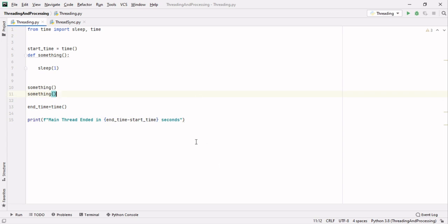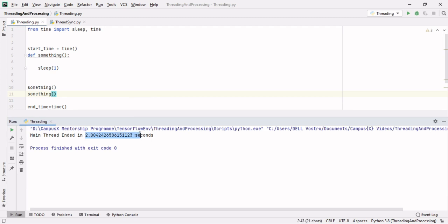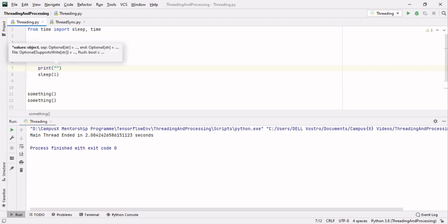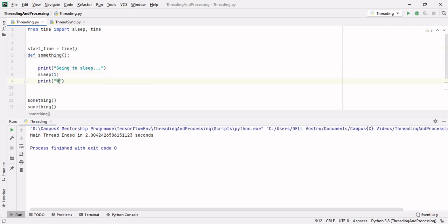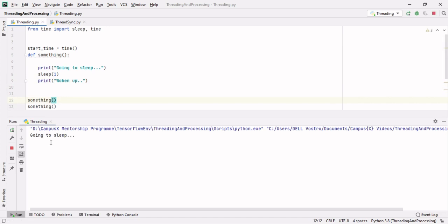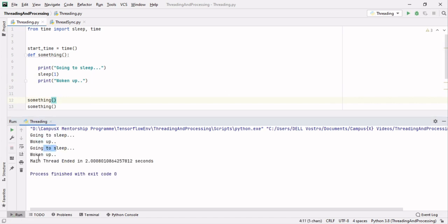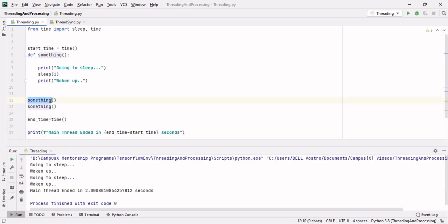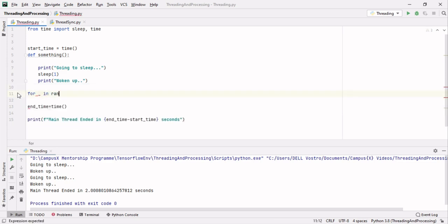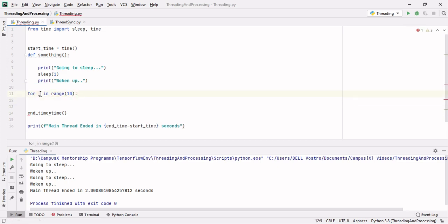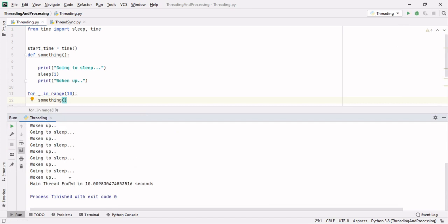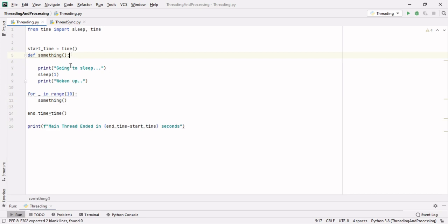When we run this, the main thread takes 2 seconds because each something function sleeps for 1 second. To understand better, let's add a print statement saying 'Going to sleep' and 'Woken up'. Running the something function shows it goes to sleep, wakes up, the second call goes to sleep, and so on. Now let's run this function 10 times using a for loop ranging over 10 iterations. It runs sequentially and takes almost 10 seconds. The main thread ended in 10 seconds.